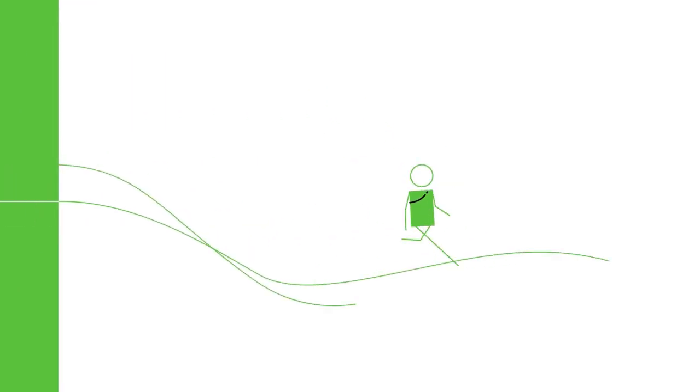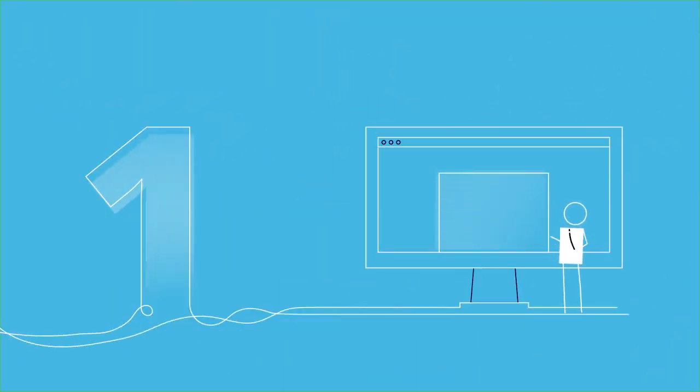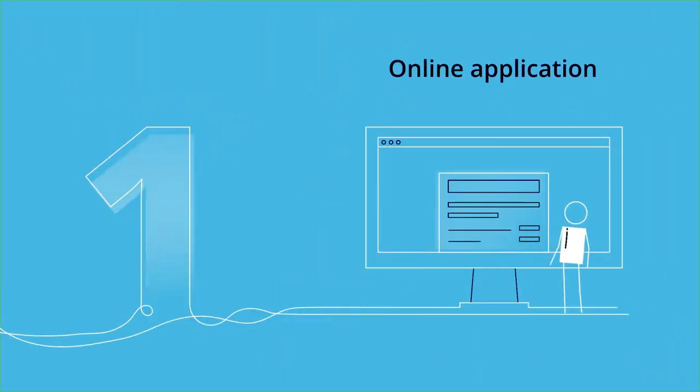Here's how it works. First you fill out a straightforward online application.